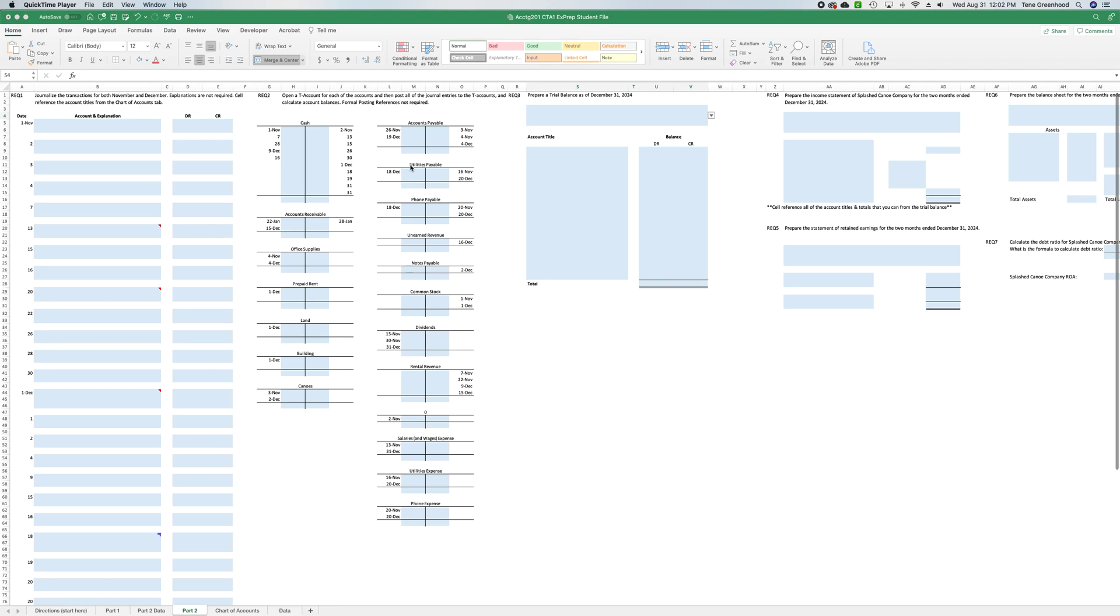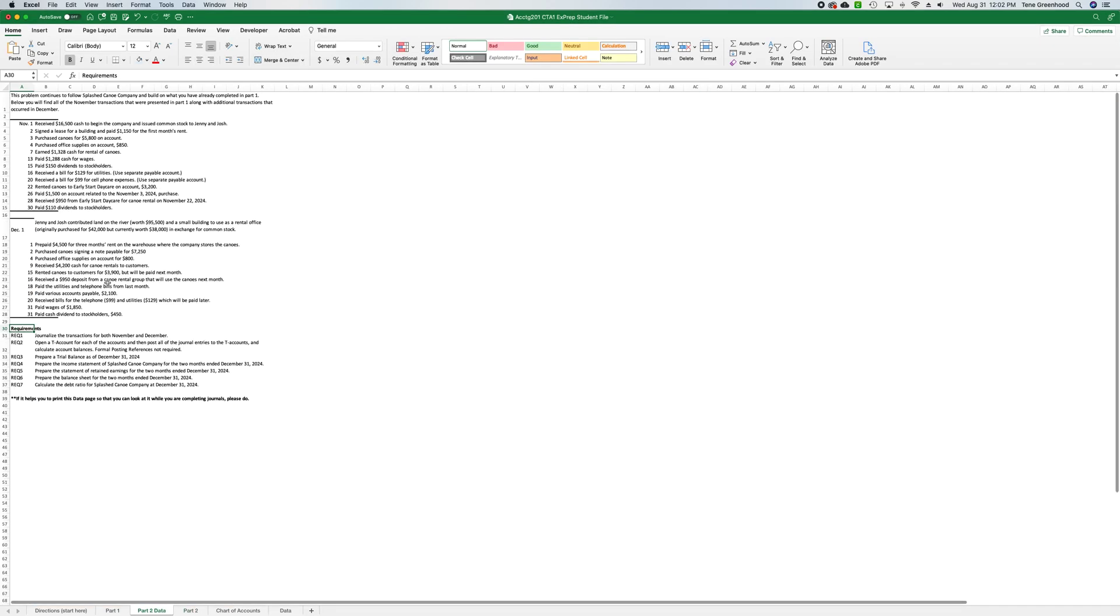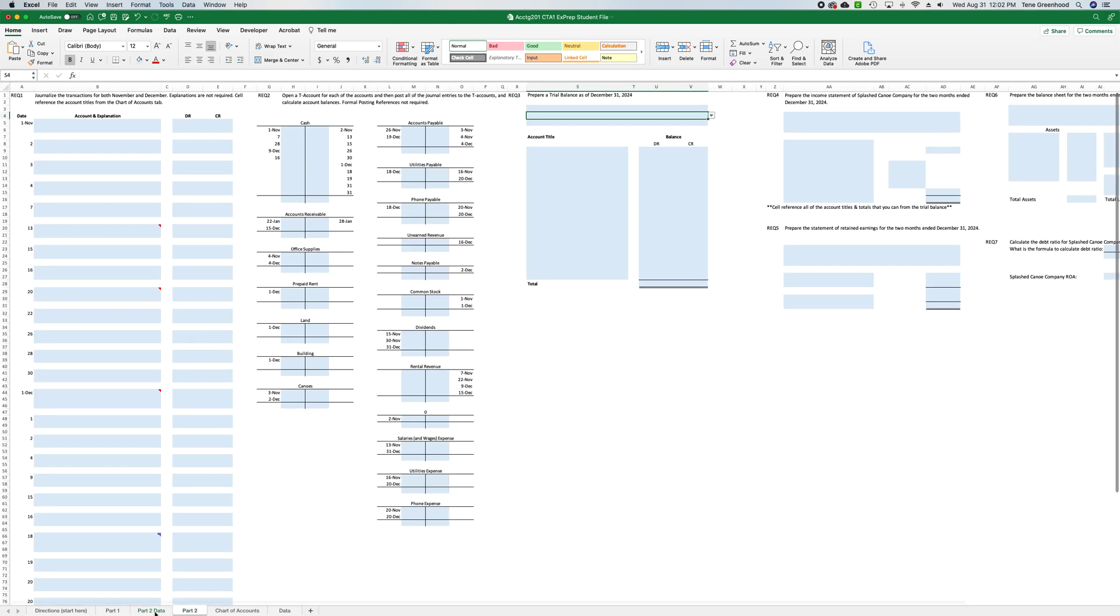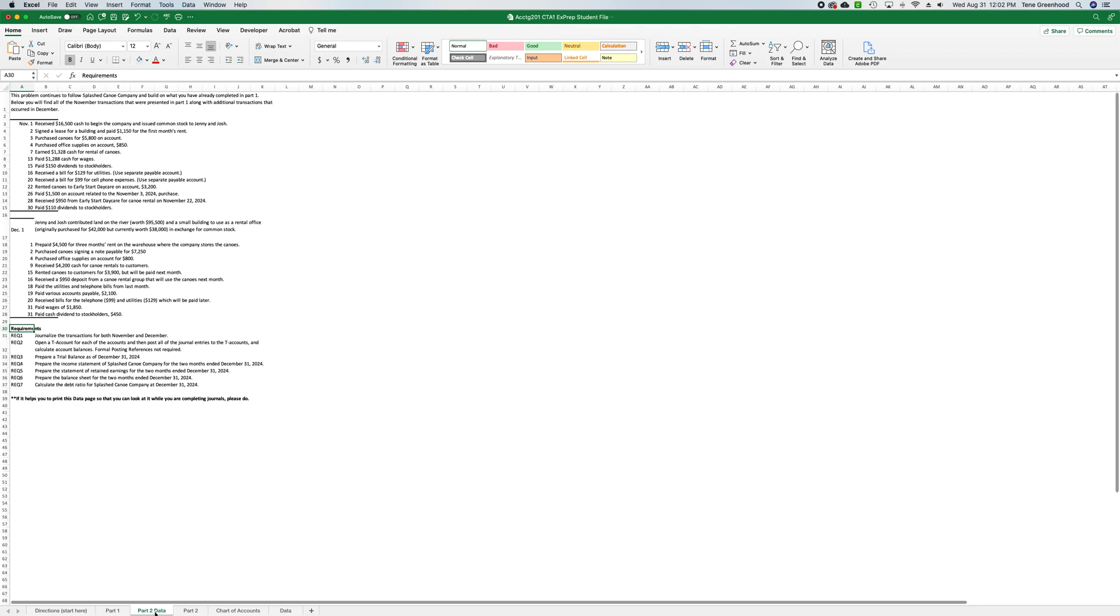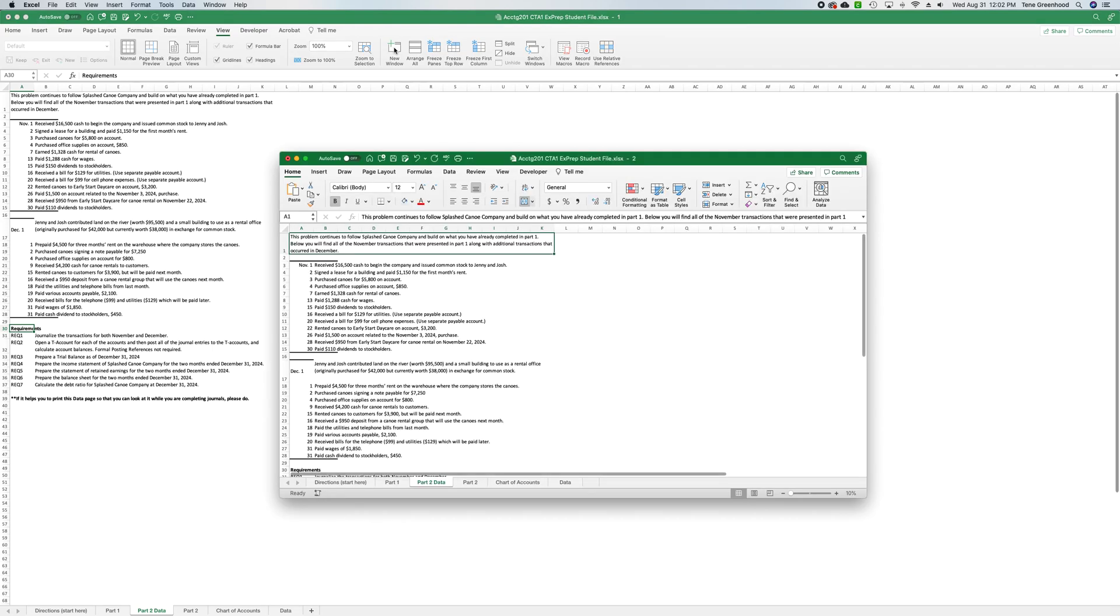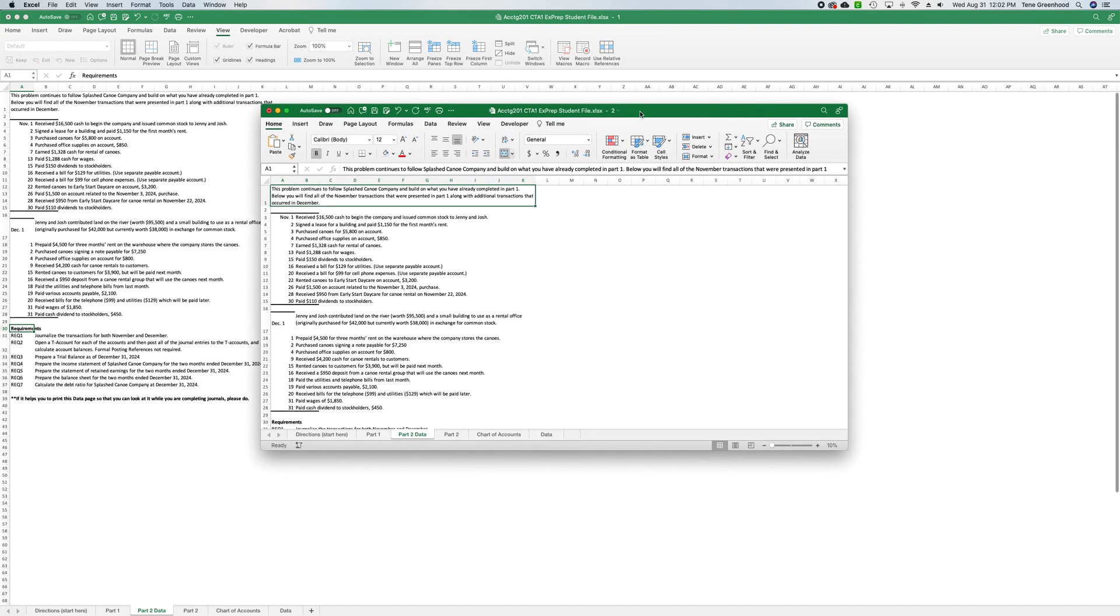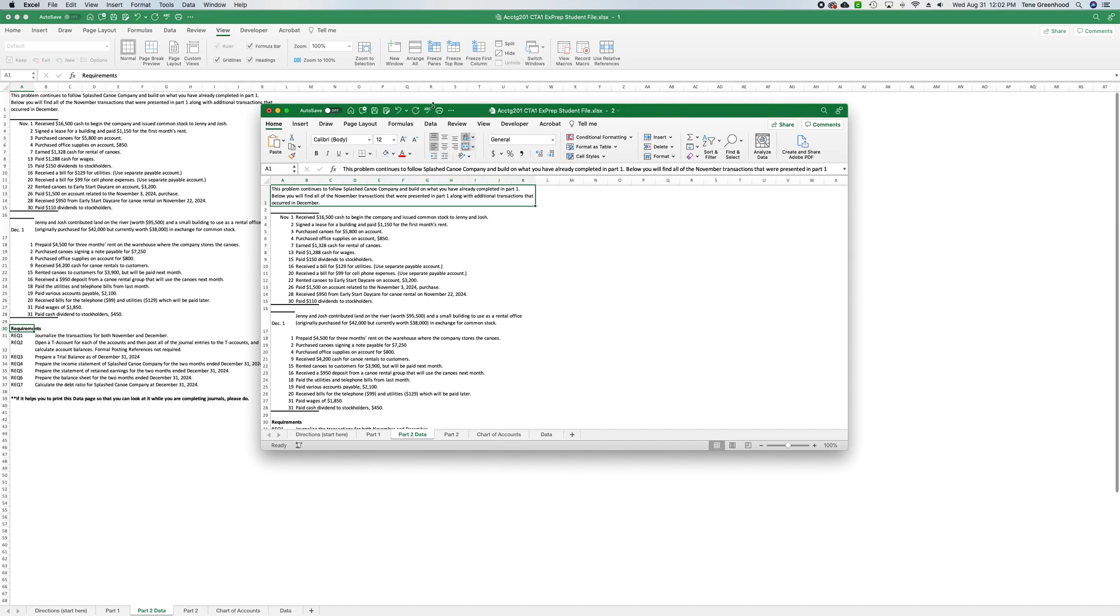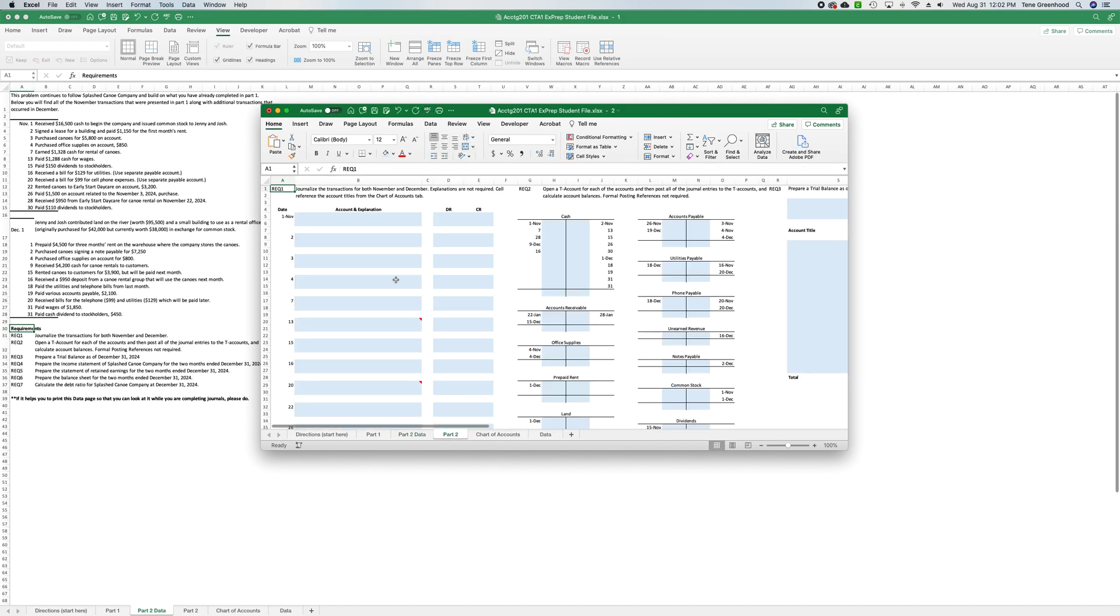So I have Critical Thinking Assignment 1 pulled up. I'm going to jump to Part 2 data where we can read the different journal transactions that happened. So that we don't have to click back and forth over and over, I'm going to change the view and say new window, and what this does is opens up the exact same Excel file as its own separate window so that we can have Part 2 open as well as Part 2 data open at the same time.